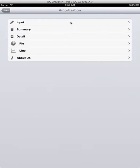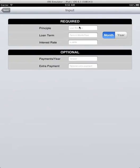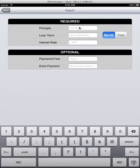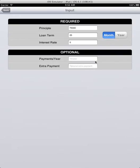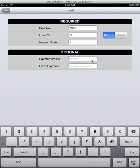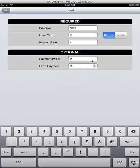Let's take a look at the amortization. We enter the data input: $75,000 loan, term is 25 years, interest rate is 5%. We are making 24 payments a year, that means two payments per month, and we are making $100 extra.